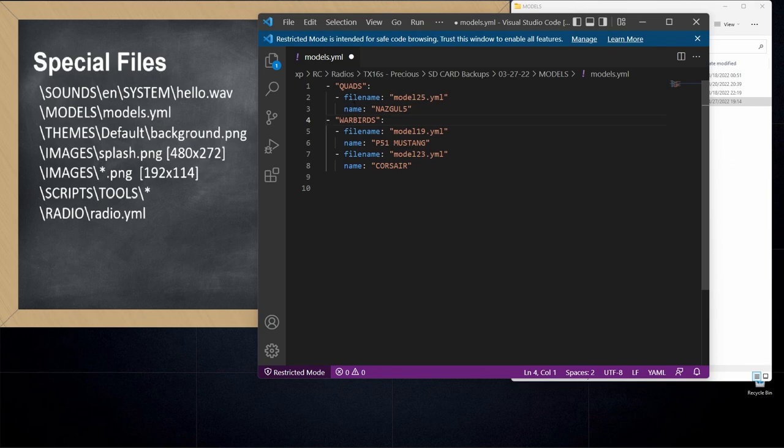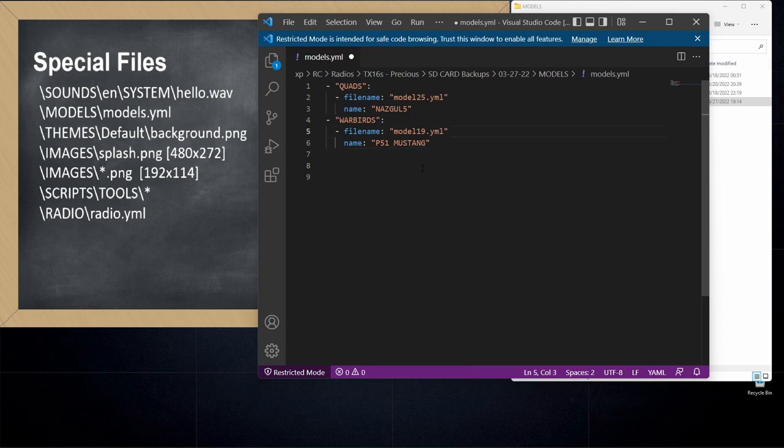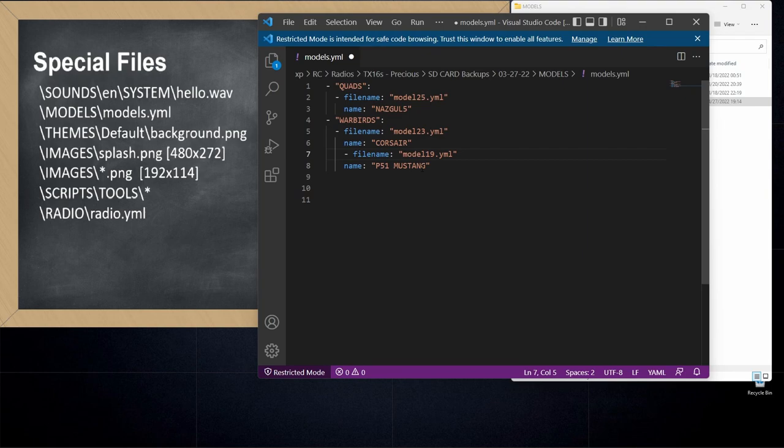It would put quads first and warbirds second. Likewise, you can go in and rearrange the file names within a category if you wanted to. If I wanted that Corsair to be displayed first, I could simply delete it and then paste it in on top of the Mustang, and that's how it would display on the radio. That's one of the cool things about the models.yaml format is that you can edit it by hand if you want and rearrange things until they suit you.